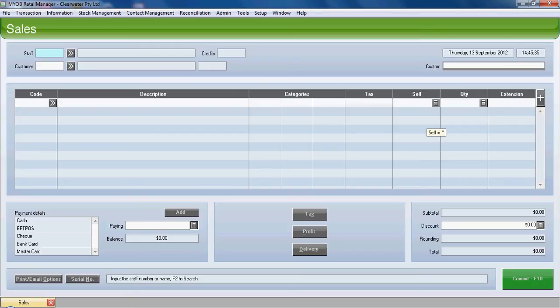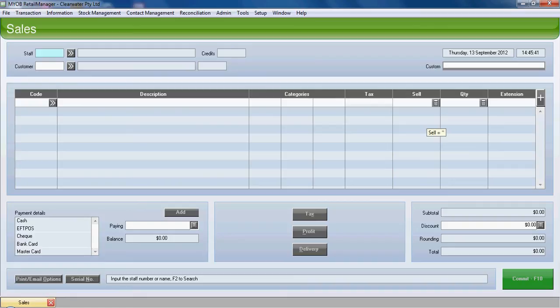We're in NYAB retail manager. What we're going to do in the sales screen now is create a sale on account. We'll assume in this case that it's a new customer who has not yet been set up in retail manager.